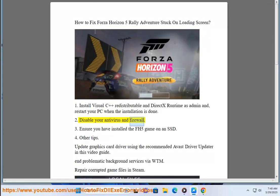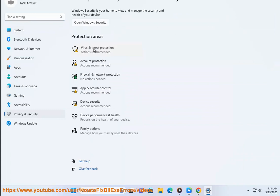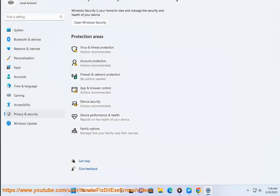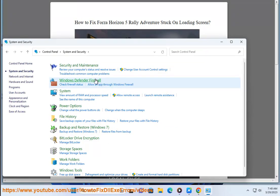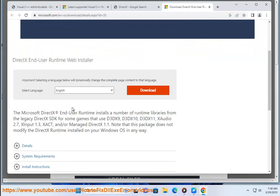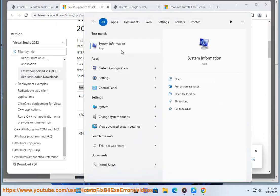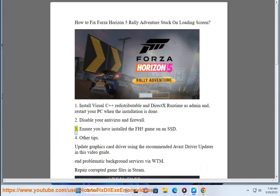Fix 2 and 3: Disable your Antivirus and Firewall.